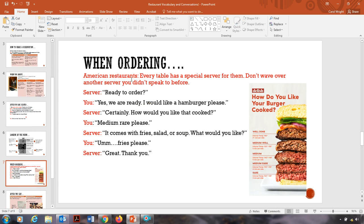Okay, so when you're ordering, really important. In American restaurants, every table has a special server for them. So don't wave over another server if you didn't speak to him before. So there's usually one waiter for each table. And there's a special waiter for you. Okay, so don't go and wave another person over. Because they're just going to say, I'll bring your person to you. I know in some countries, like from where I'm from in Hong Kong, any server can take your order. But in America, usually one server per table. Okay, so something to remember.